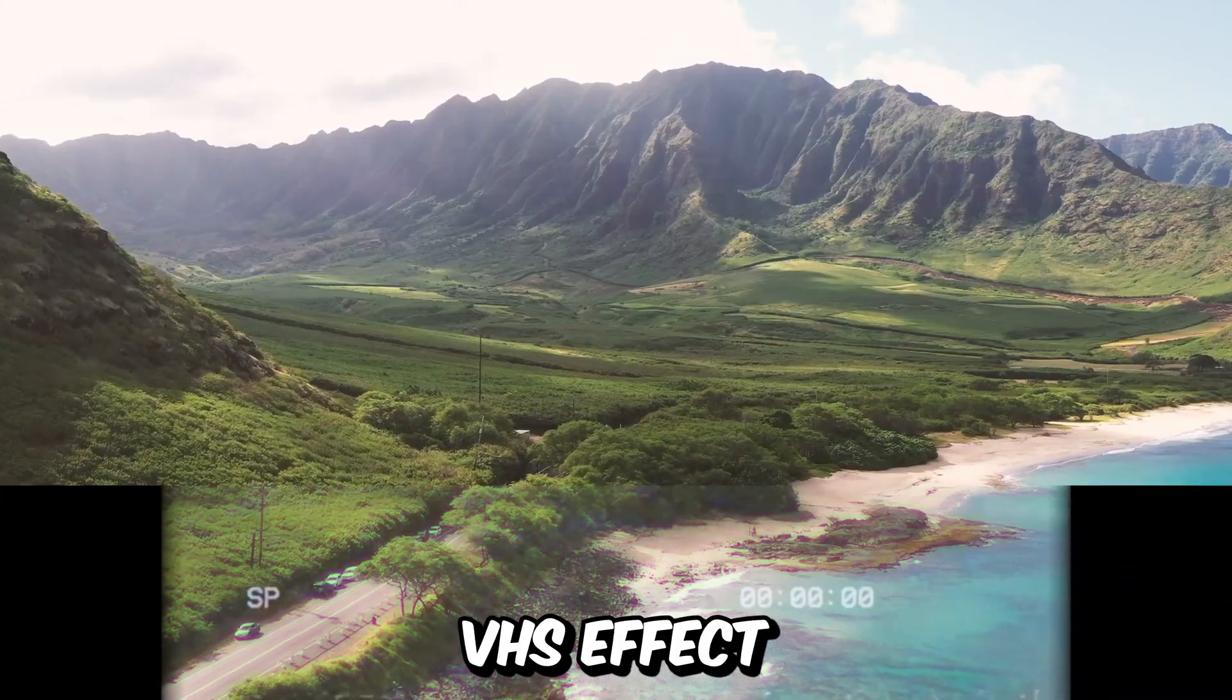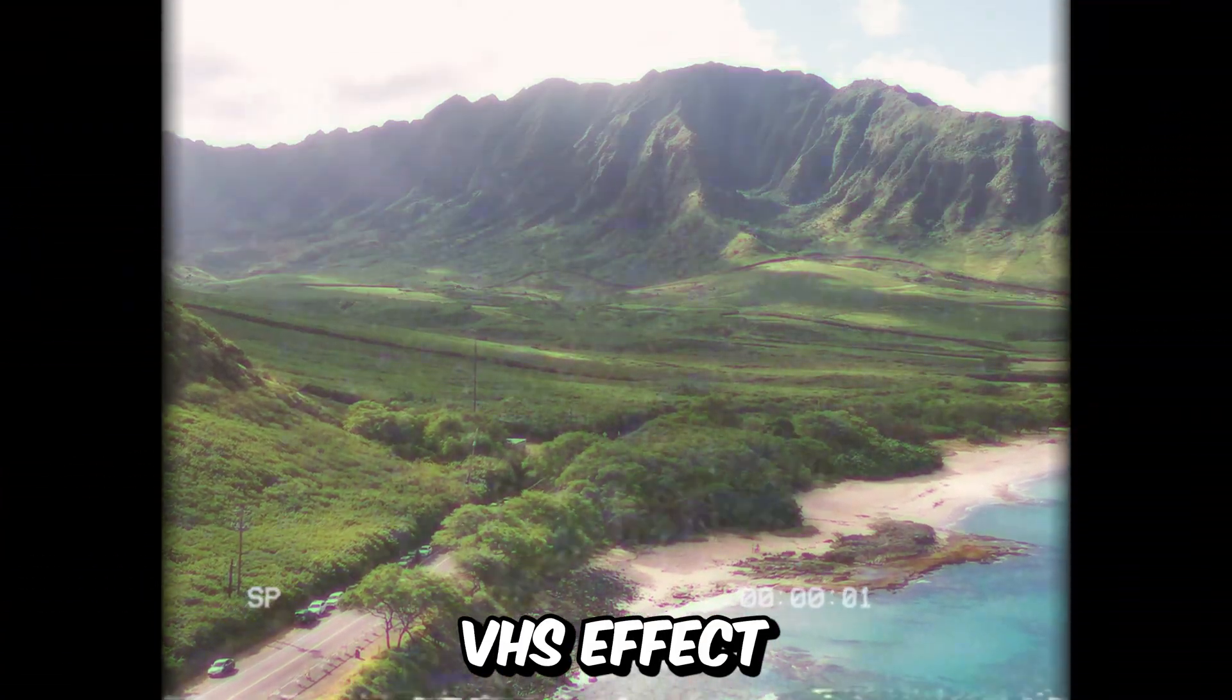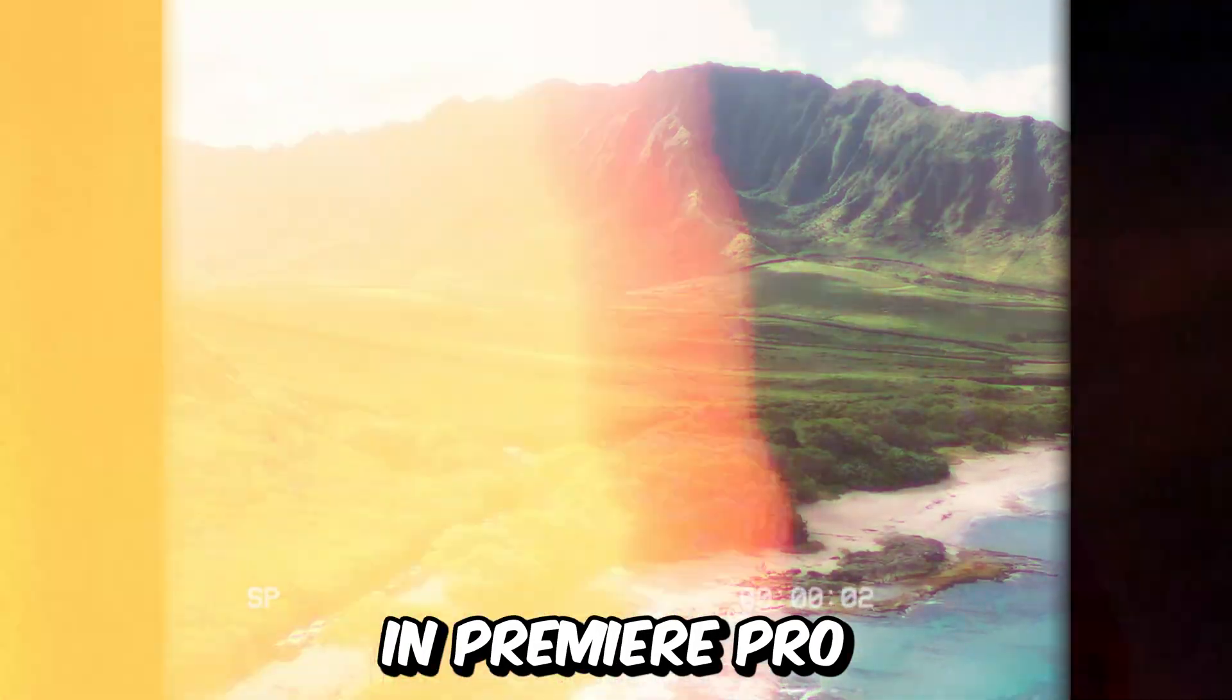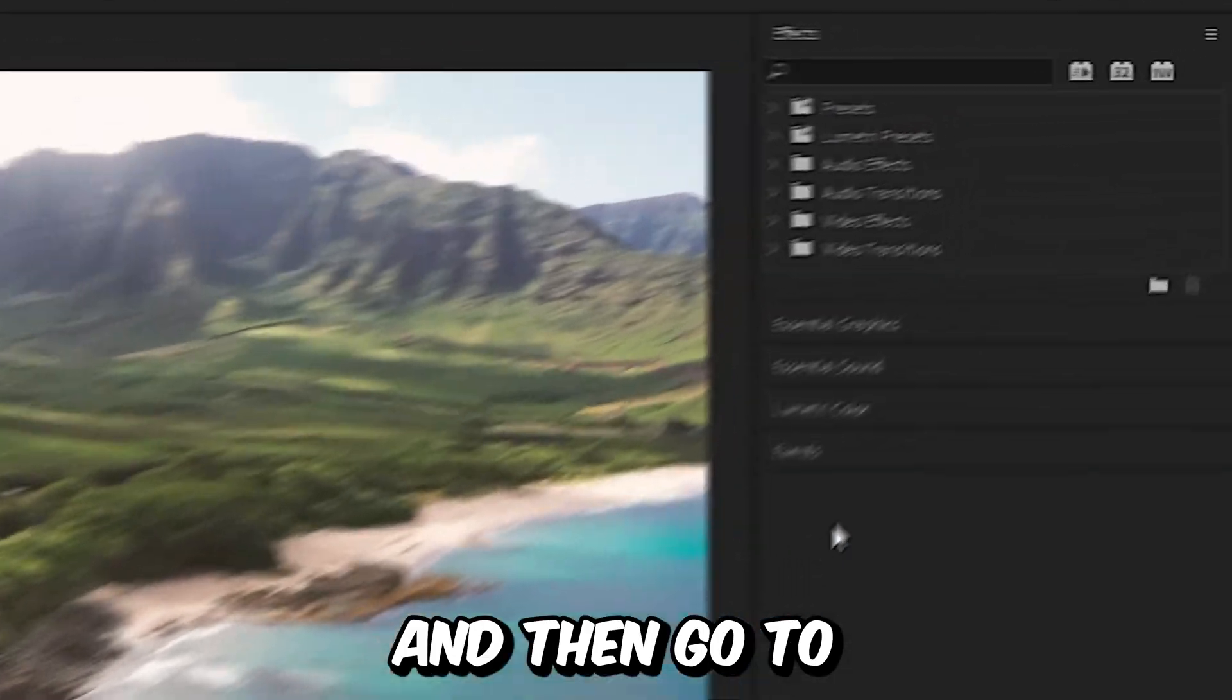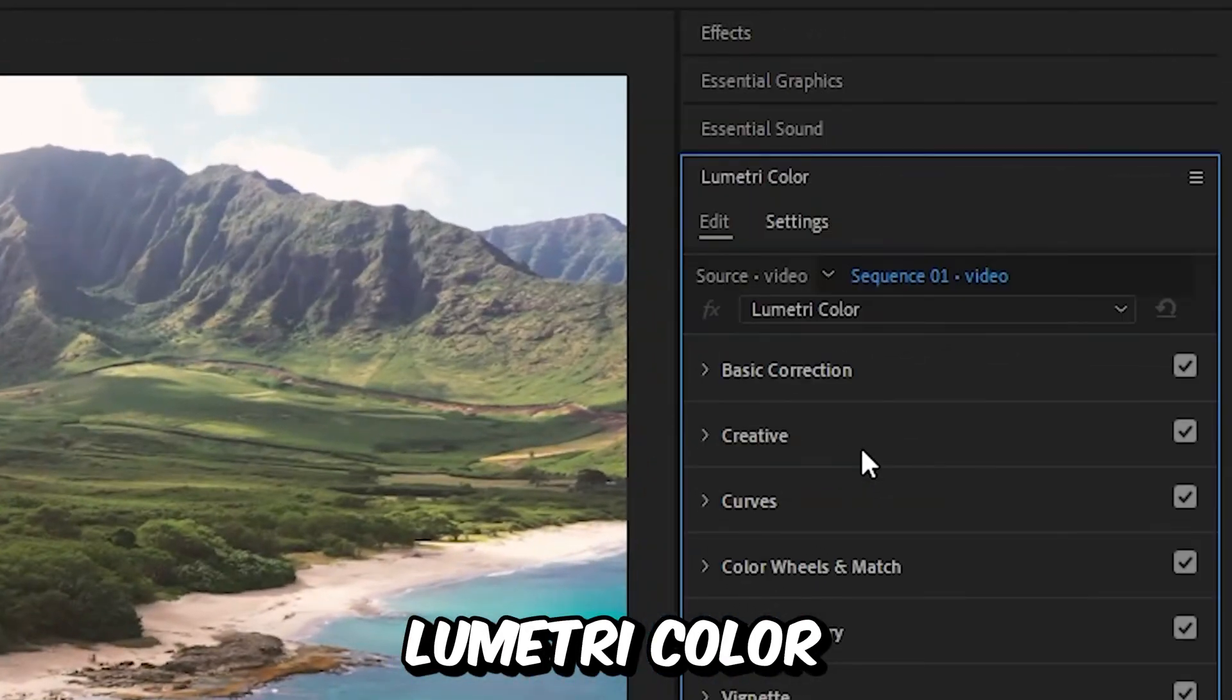This is how to make an old VHS effect in Premiere Pro. First, select your clip and then go to Lumetri Color.